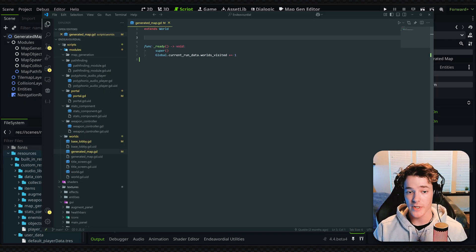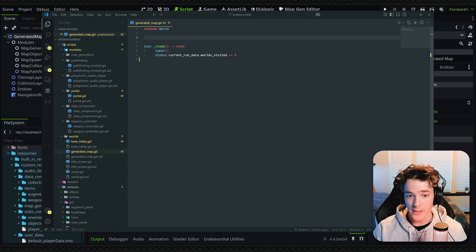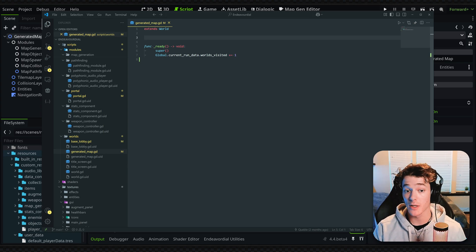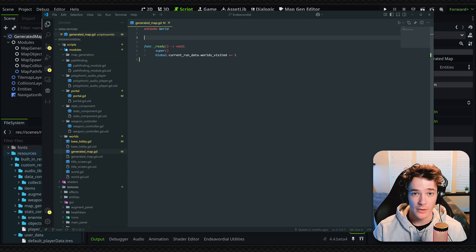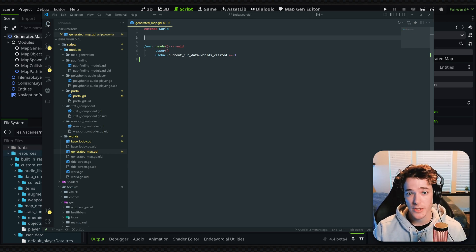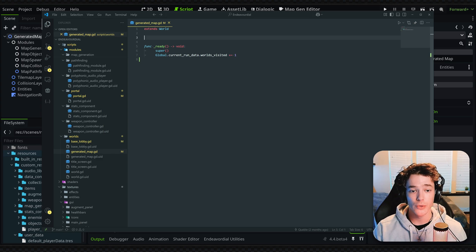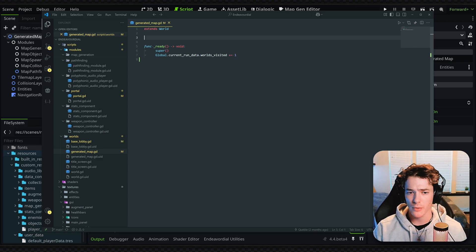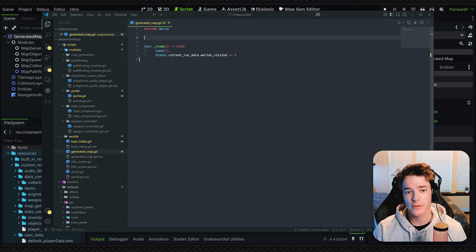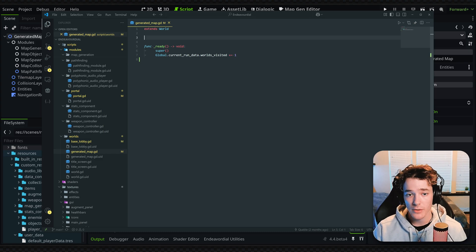Obviously, VS Code is a full-blown IDE, so it's going to be a lot more powerful than Godot. There are a ton of shortcuts you're going to want to learn if you want to speed up your development process, but in general, most of the shortcuts are the same because there's a standard.